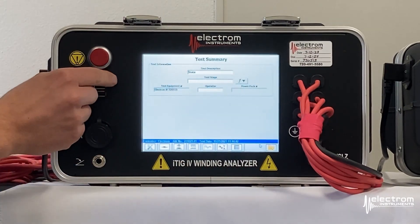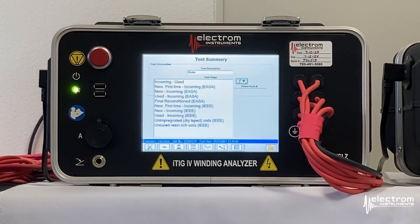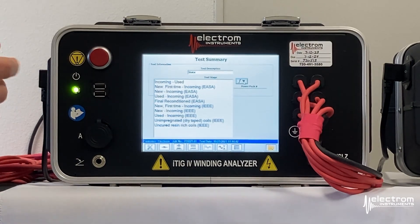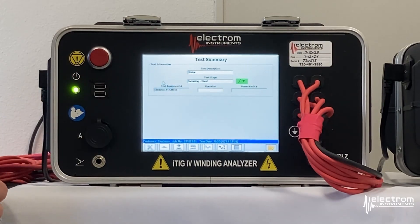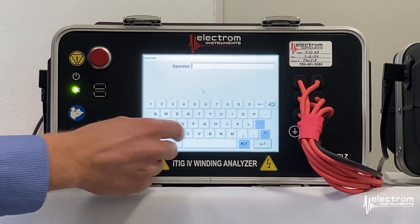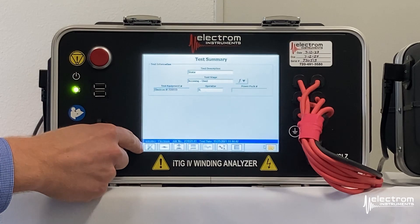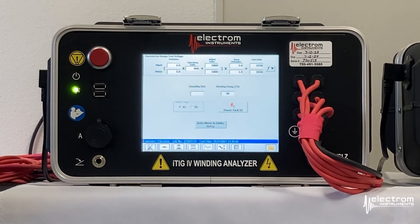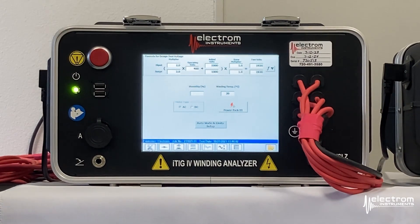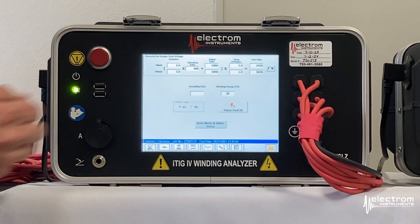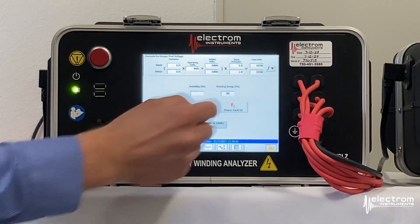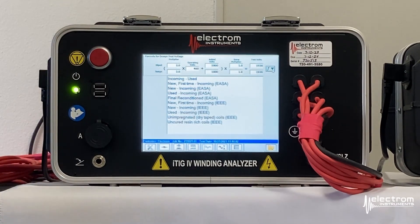Next up is the test stage. We have some pre-programmed test stages; some ESA and IEEE test stages are already in the database and these can be added to or removed. We're going to select an incoming used test stage. At the top of the setup screen you see the hypot and surge test voltage formula associated with the selected test stage — in this case it's two times the operating voltage plus 1000. You can always click any of the white fields to change the test voltage or use the function drop-down menu to select a different test stage if needed.